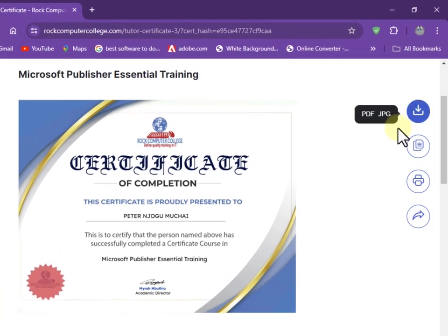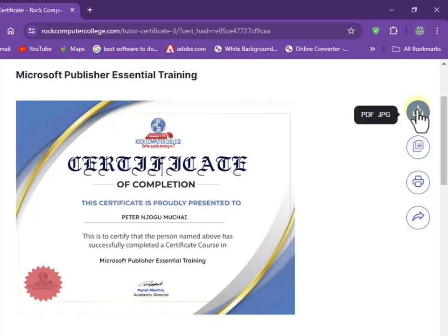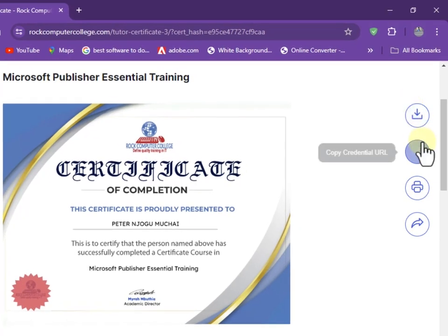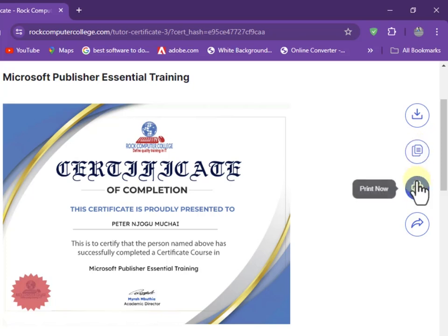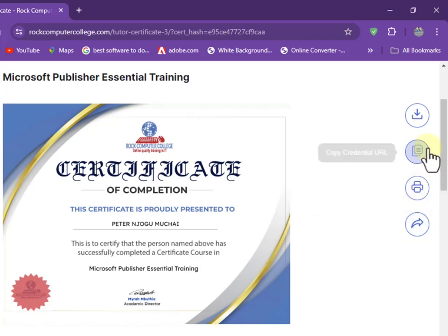You have options here: you can download in two formats, either as a PDF or as a JPEG. You can also copy the credential URL and share it on your social media platforms. You can print it out, or share it directly on Facebook, Twitter, or LinkedIn.